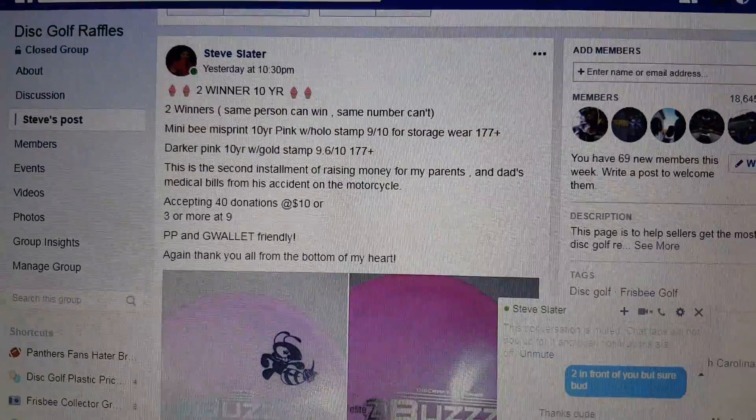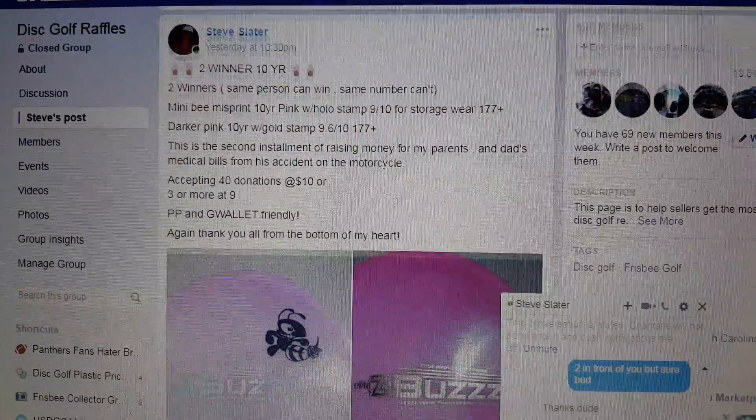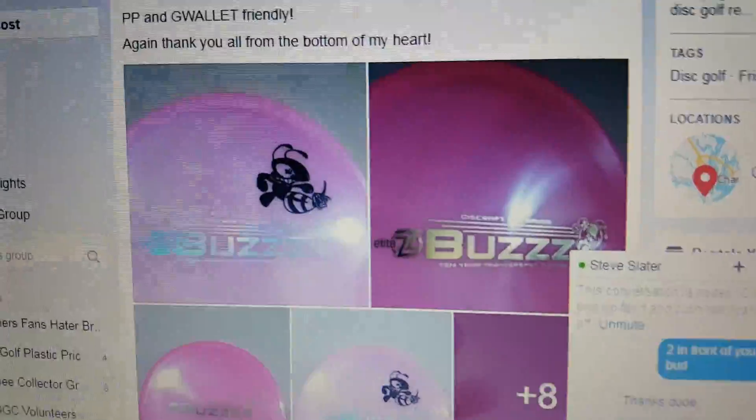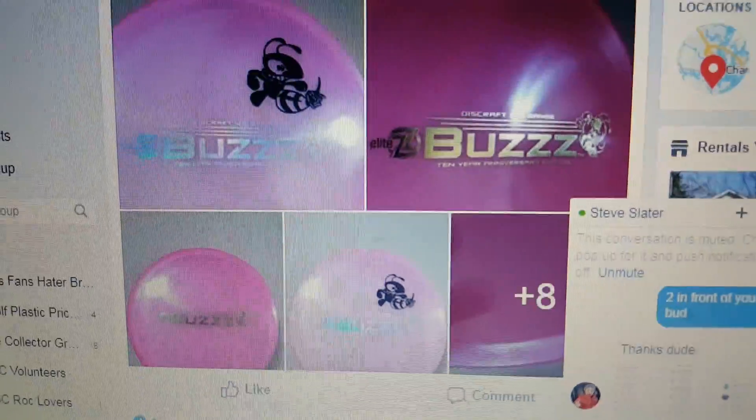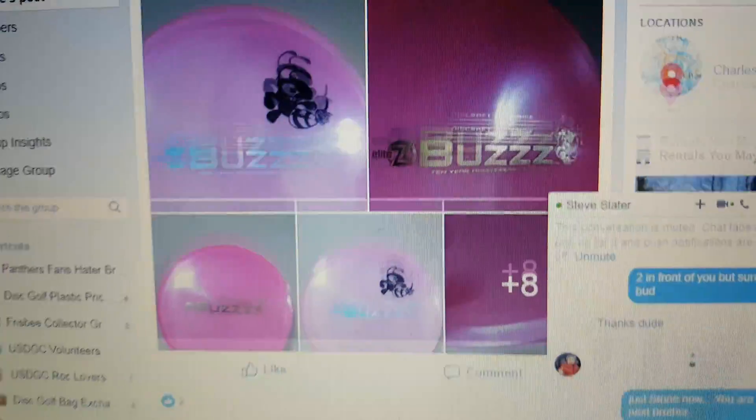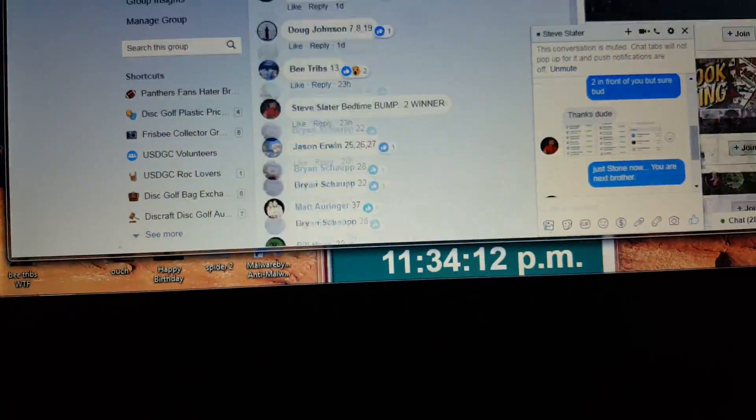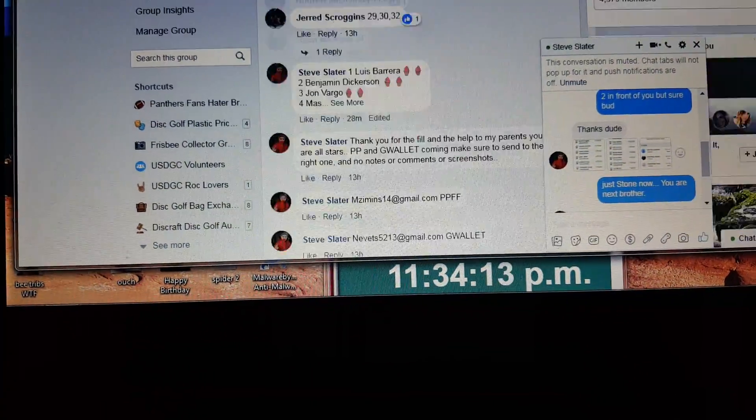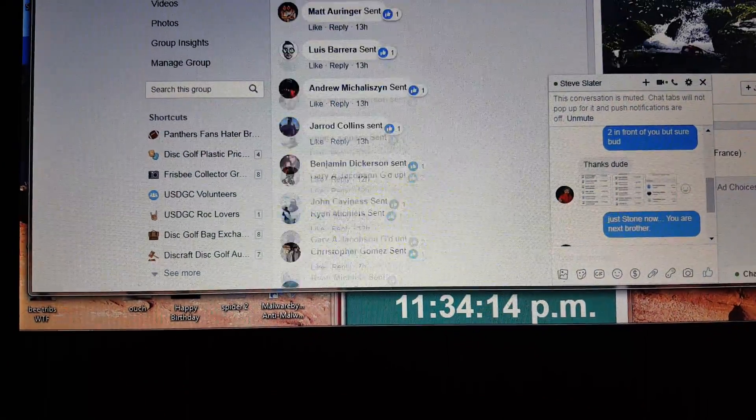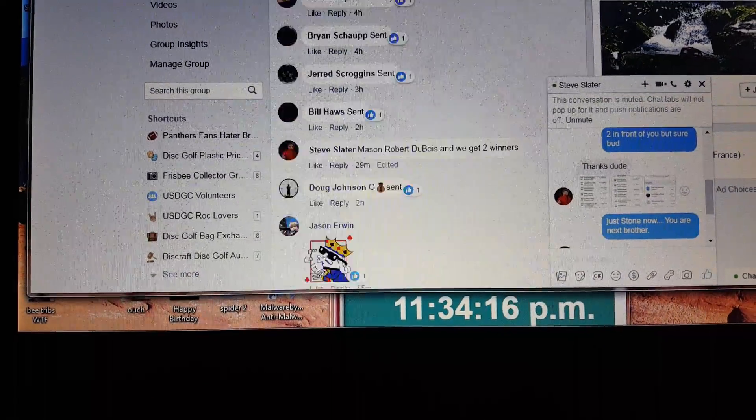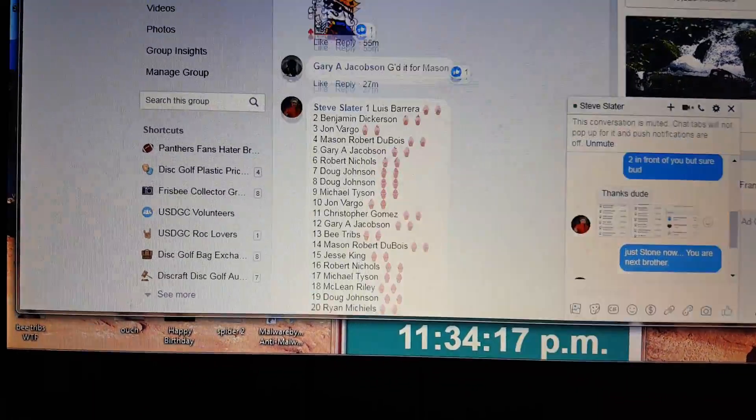Alright guys, Steve has got up two winners for two pink buzzes. This guy is doing an incredible thing to help his parents out after his dad got into a bad accident.